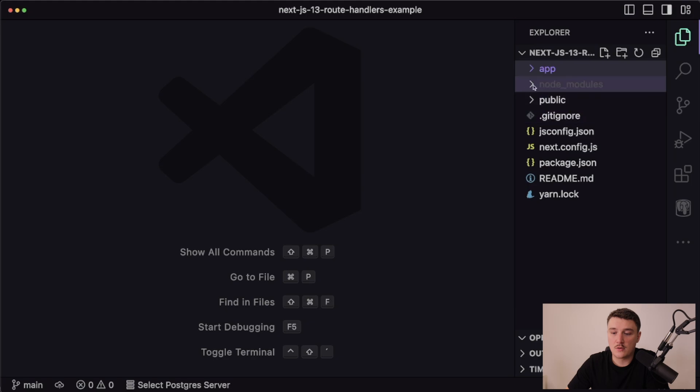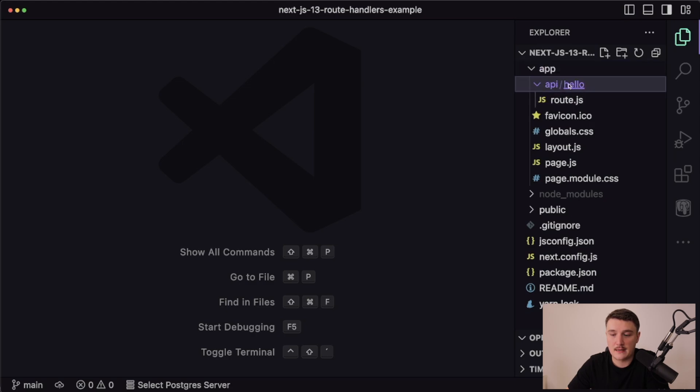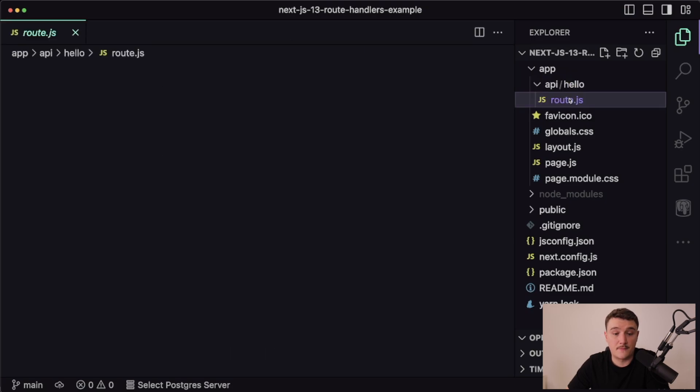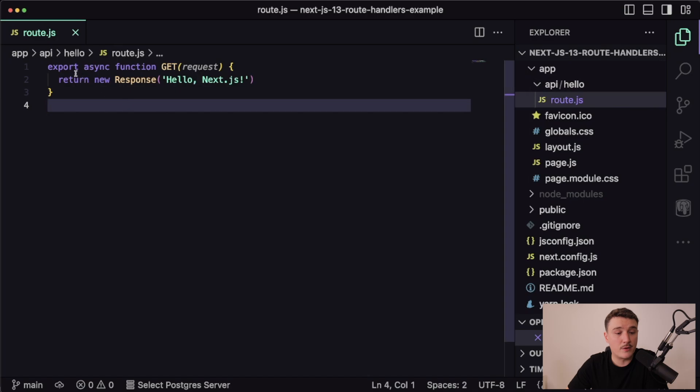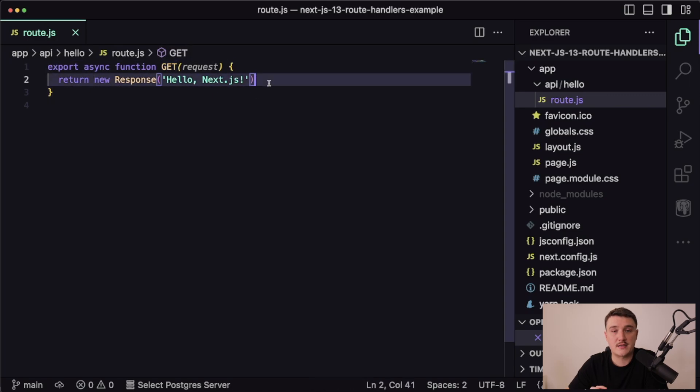Right here, we can right away open this app directory, and we can see that we have the API folder. Inside of that we have a hello folder, and there we have that route.js file. If we open it up, we can see that we are exporting a synchronous function called get and returning a new response Hello Next.js. Let's just fire this up and test it out.